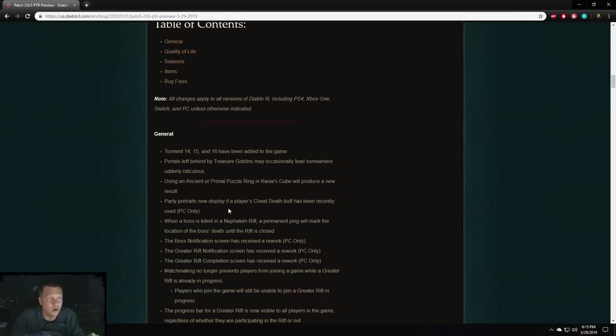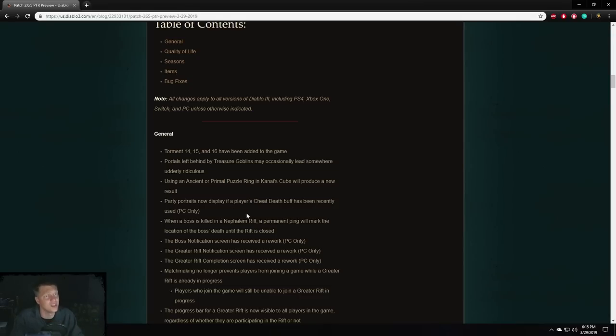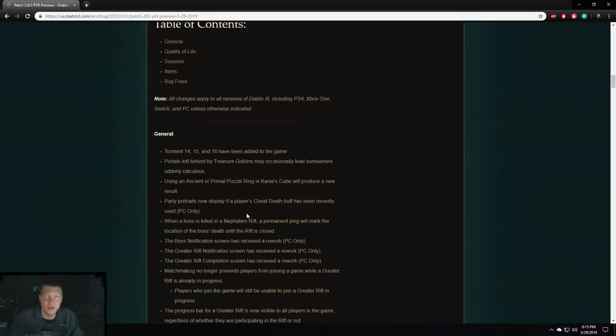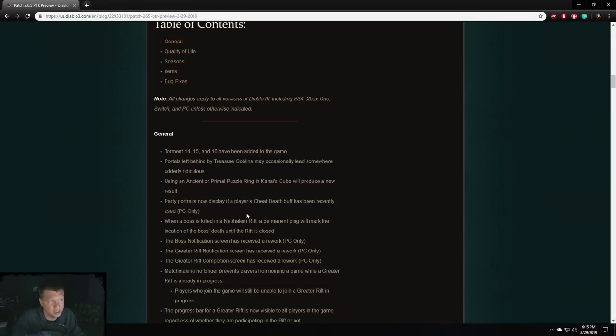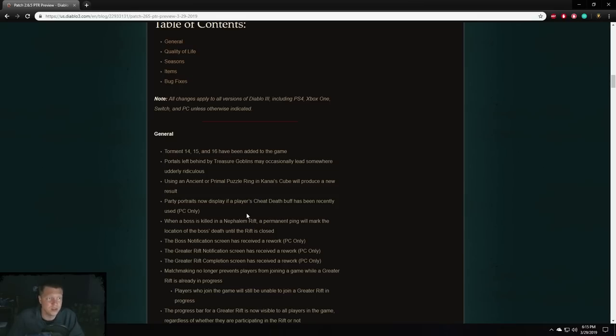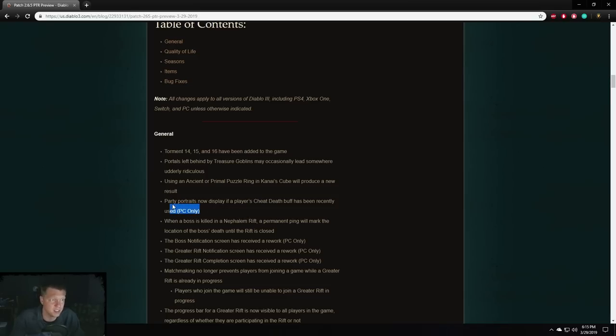Party portraits now display if a player's cheat death buff has been recently used, PC only. This is a really good thing to happen. It's important to know when people in your party have used their cheat death. This is a big quality of life change, addition for hardcore players. I'm not so sure if it's gonna be super useful for softcore players, but definitely better than not having it. So this is a positive change.